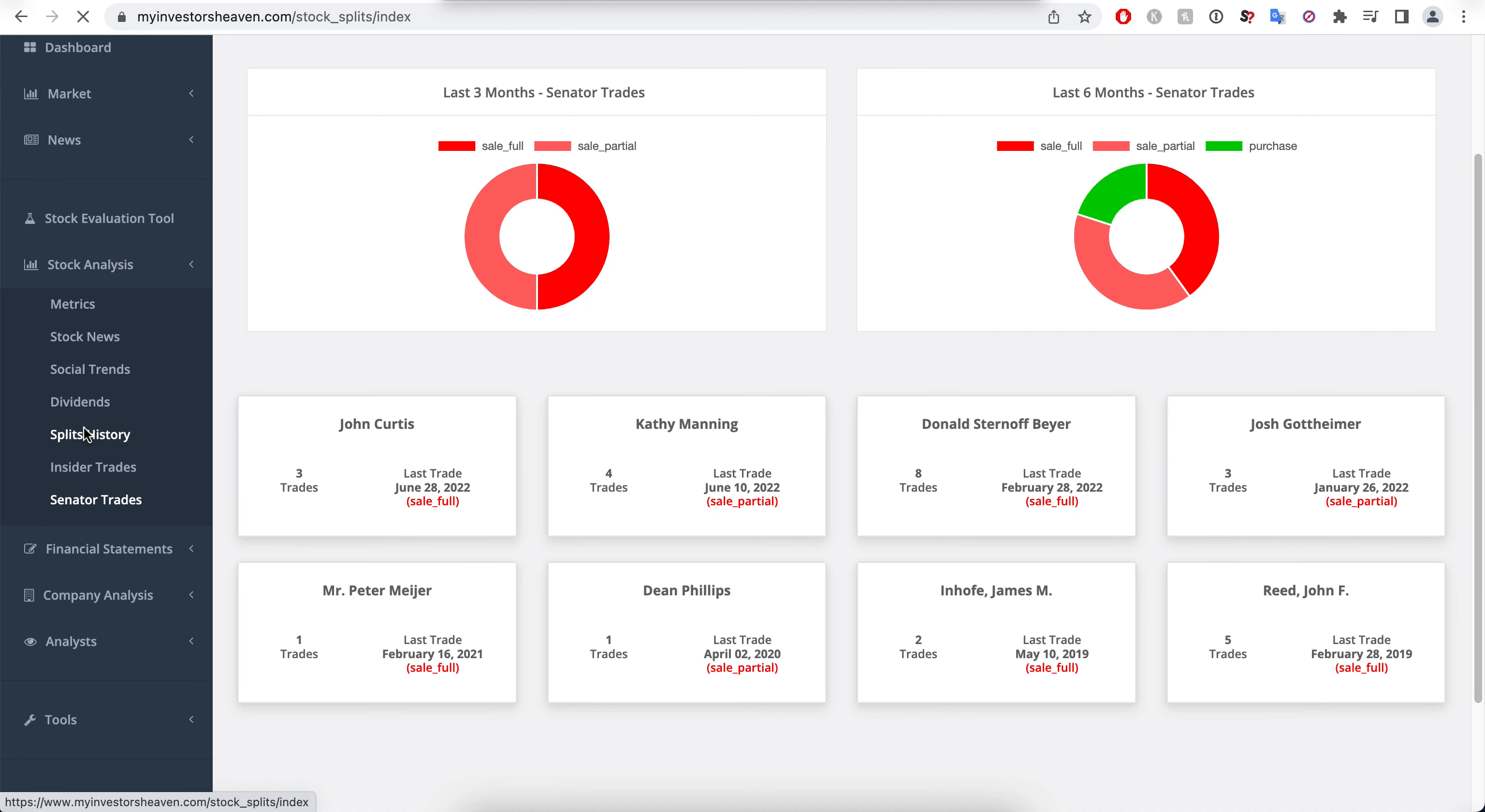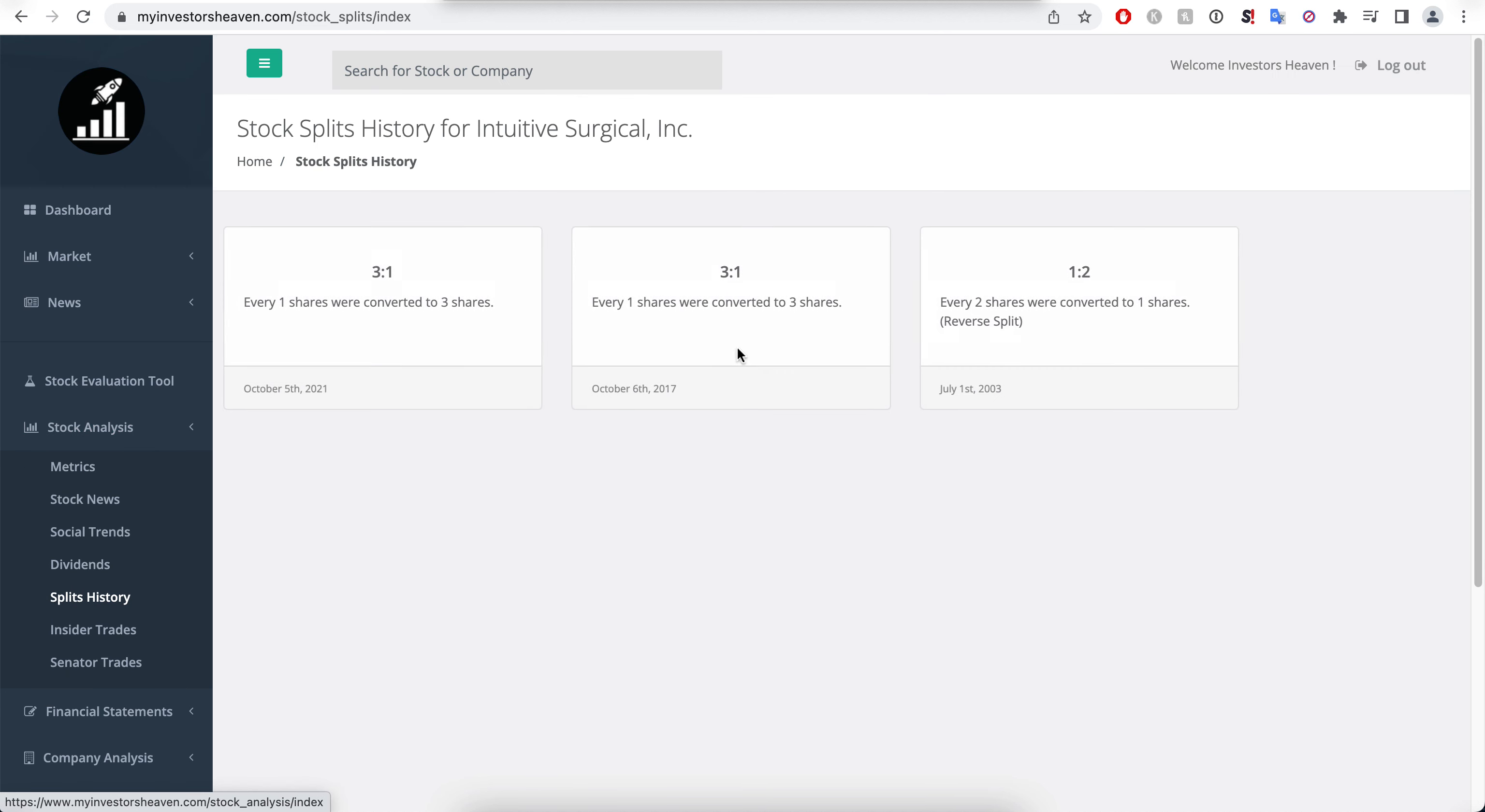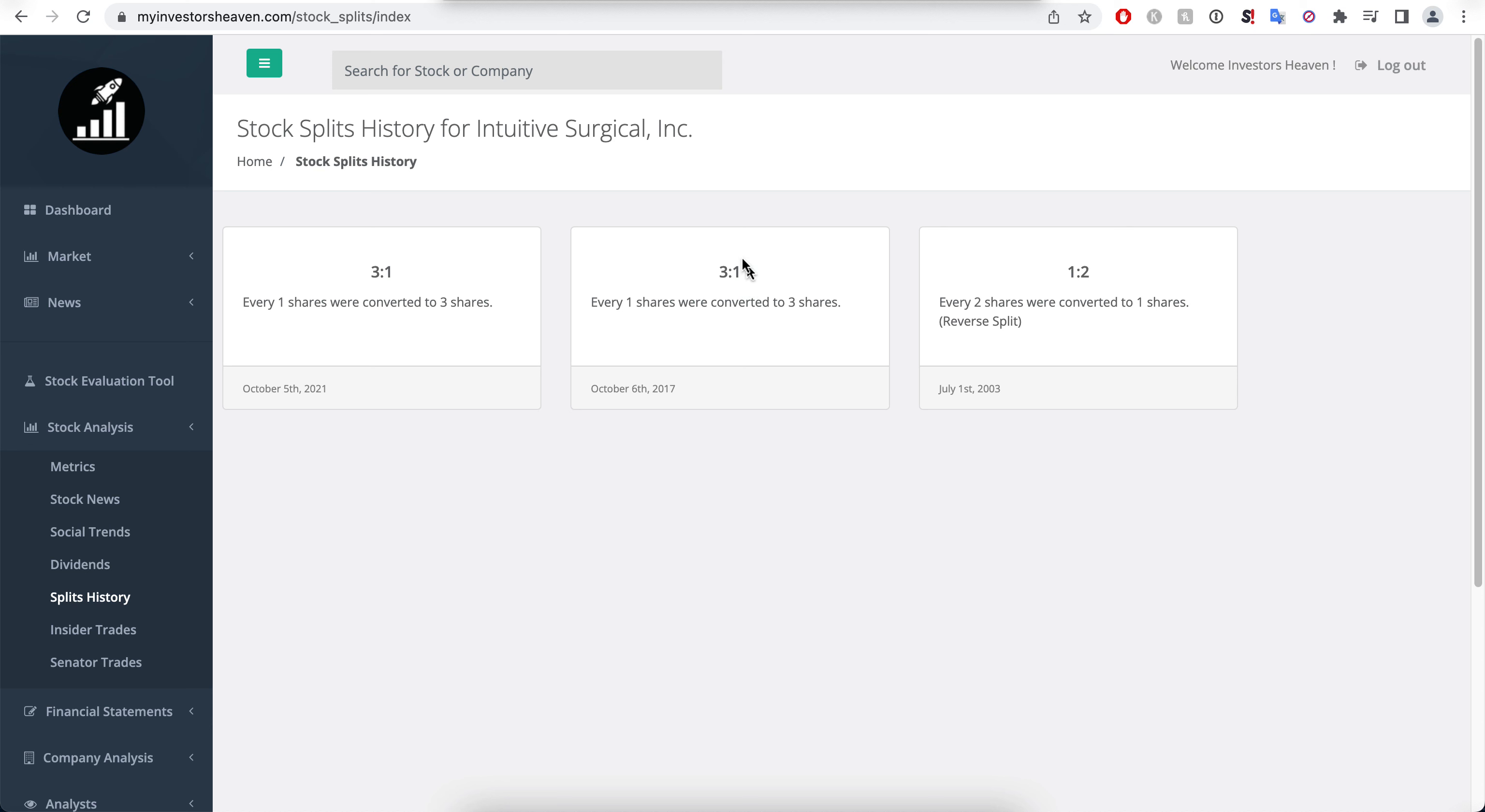It's worthwhile noting that the company has had quite some splits actually, which means they have potentially been performing very well in the past few years. When you see these kinds of splits, they only had a reverse one back in 2003.